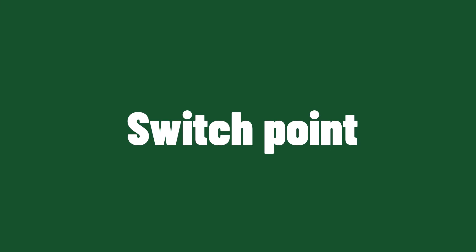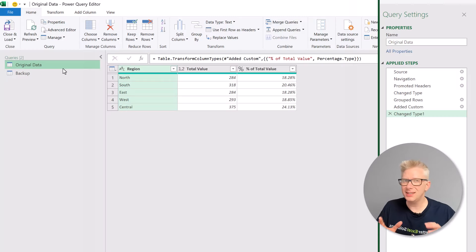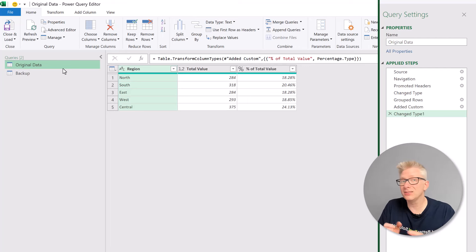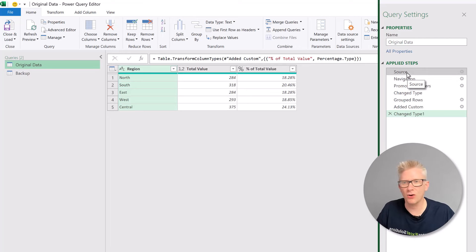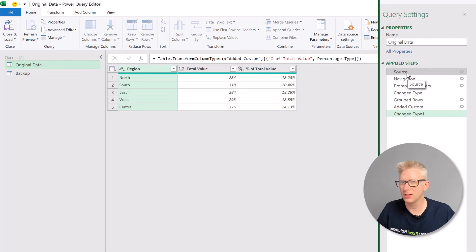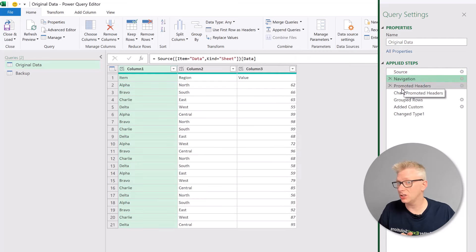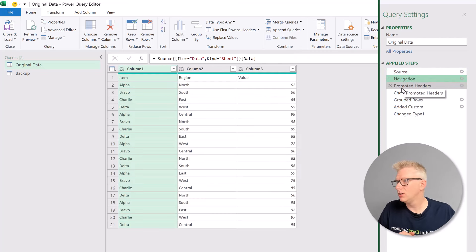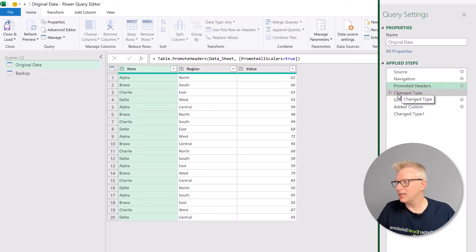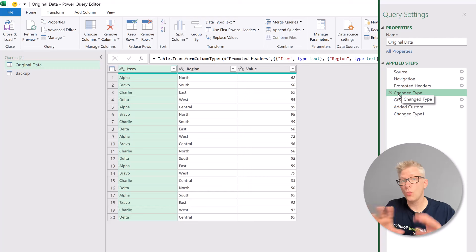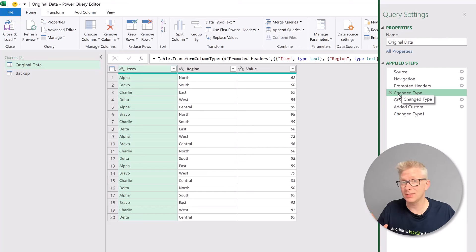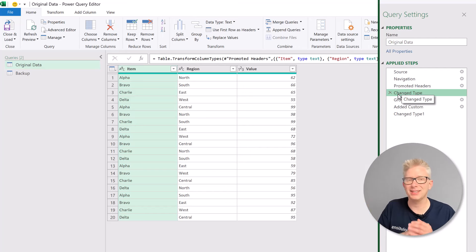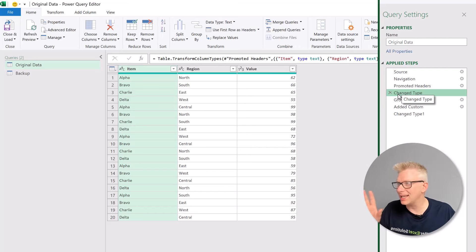The next step is to find the switch point. This is the earliest point at which we could build the same query using our new connector. So let's click through the steps of our original query. So source, we can't build that from a SharePoint list or navigation, promoted headers, possibly, changed type. Yes, that is the point at which we could build a SharePoint list that has exactly the same number of columns, exactly the same column names, and also the same data types. So this is now our switch point. We need to take a note of exactly how our data is laid out at this point.